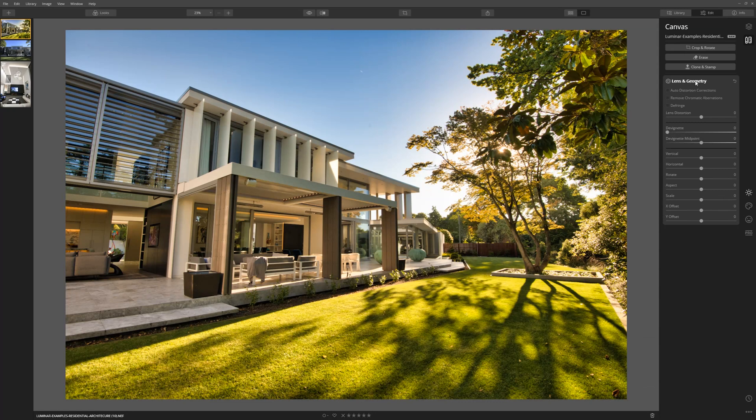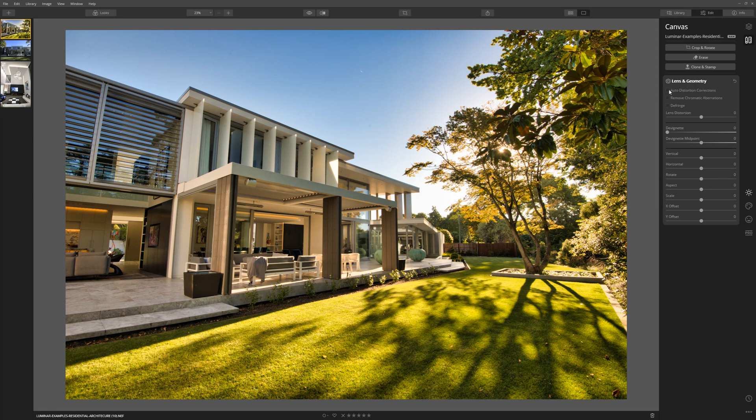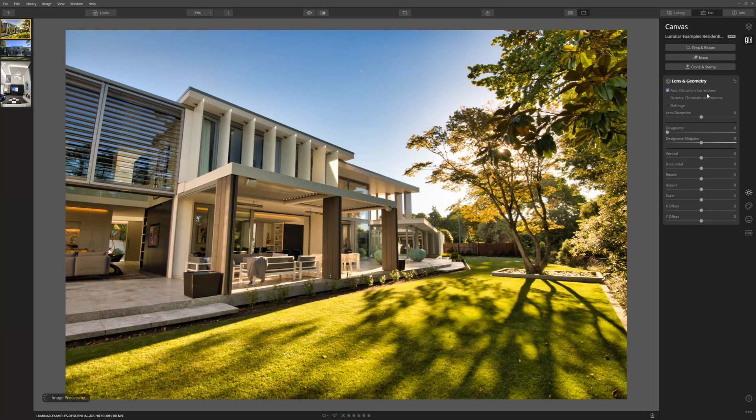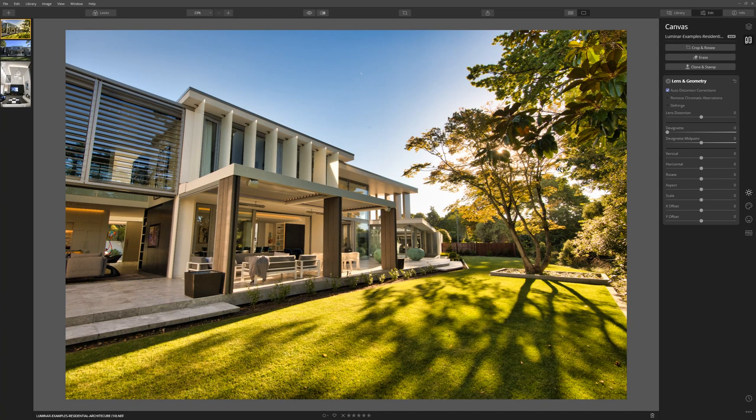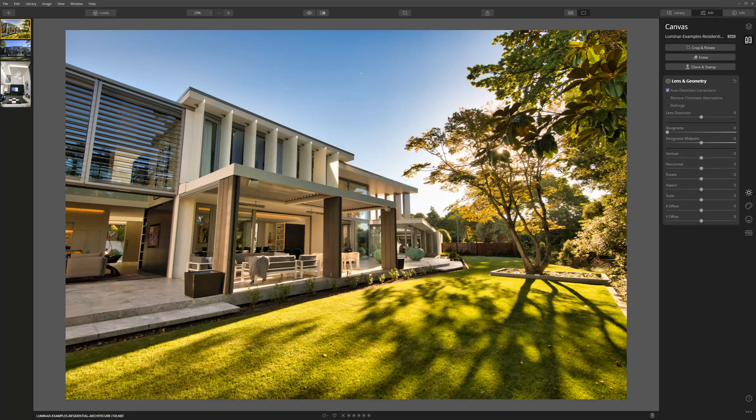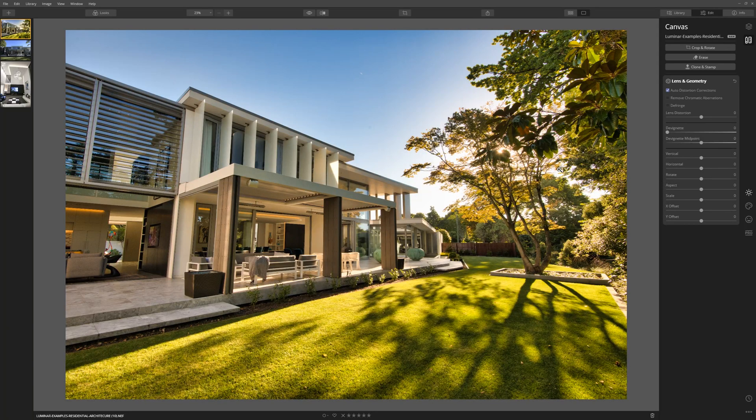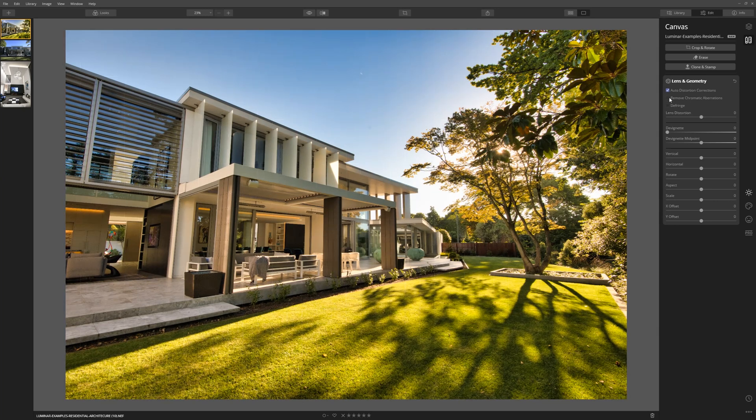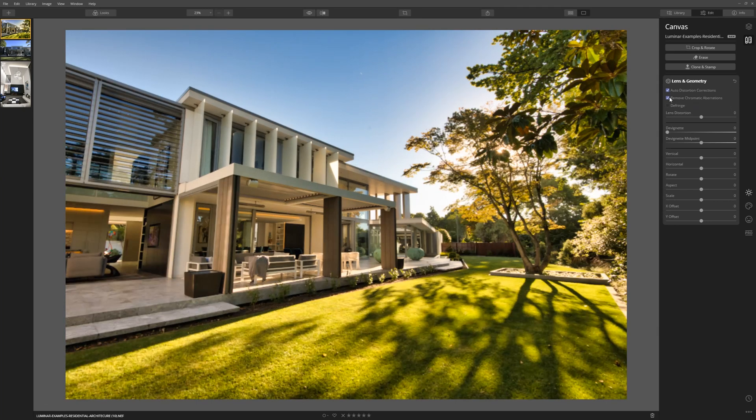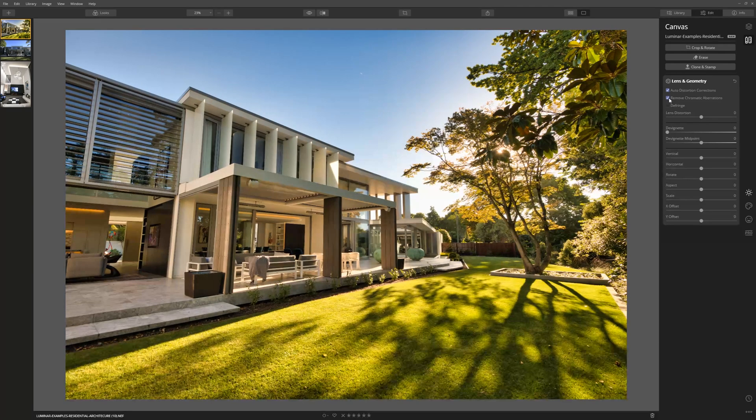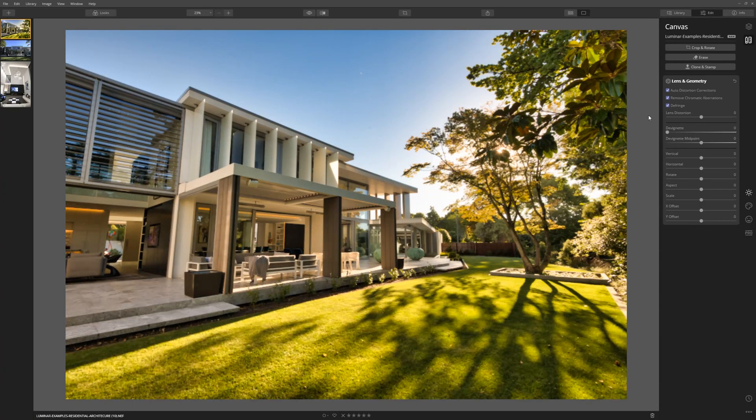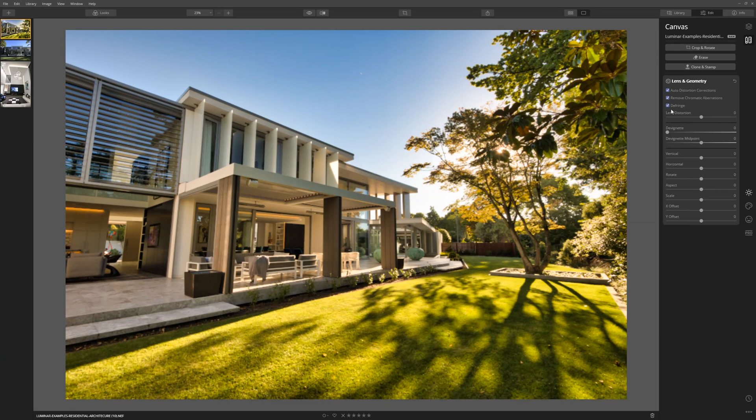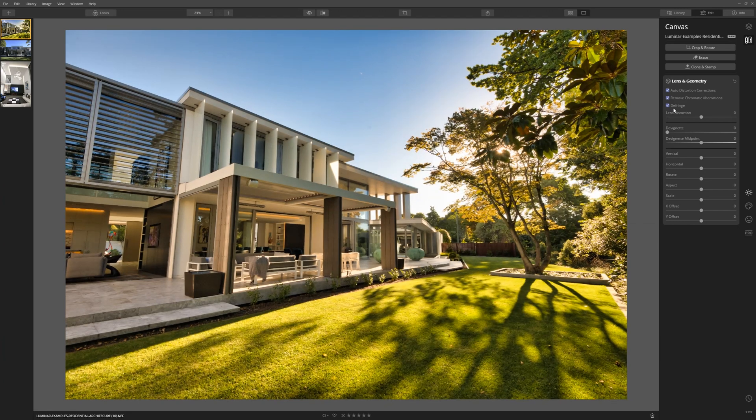Come into the lens and geometry tab here and I would recommend turning on auto distortion corrections. Luminar 4 has analyzed the lens that was on my camera and corrected for any distortion that that lens introduces at that particular focal length, which is pretty clever stuff. We can also click remove chromatic aberrations, which will get rid of any of that cyan or magenta edging that you sometimes see. We can also click defringe, which also helps with that sort of thing.